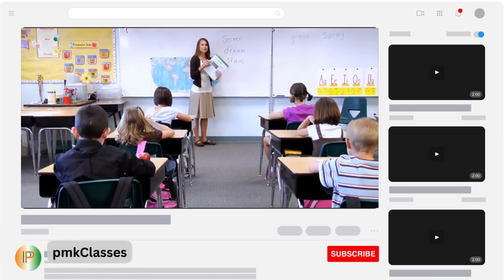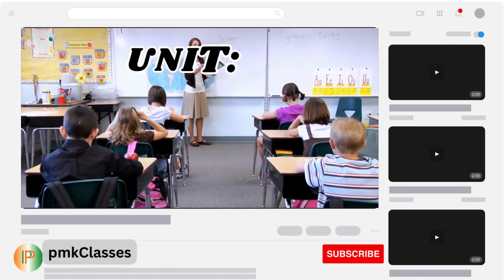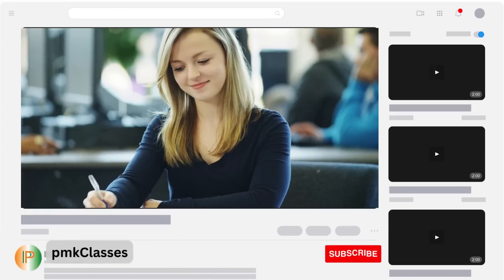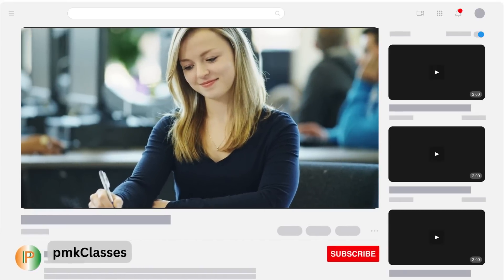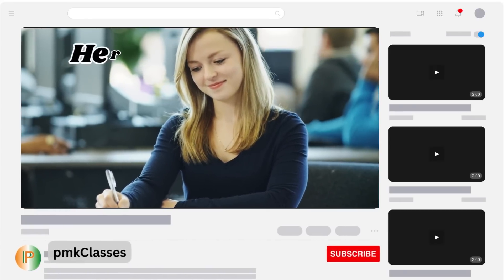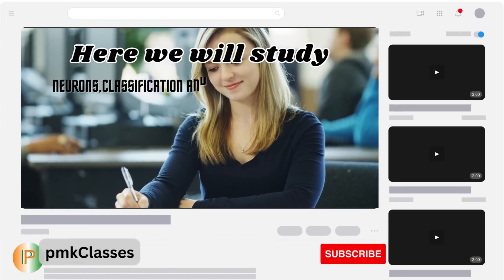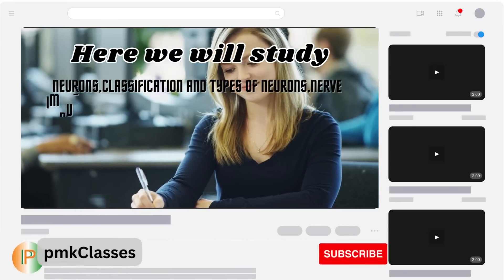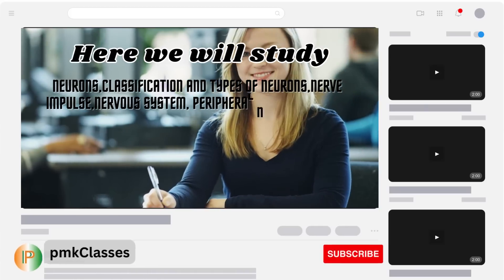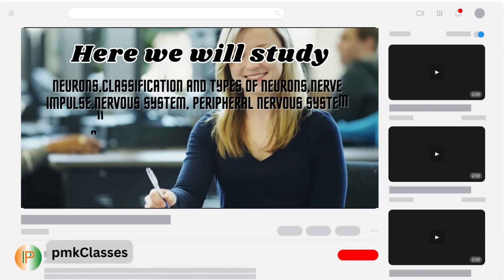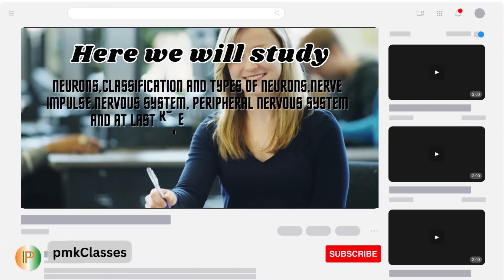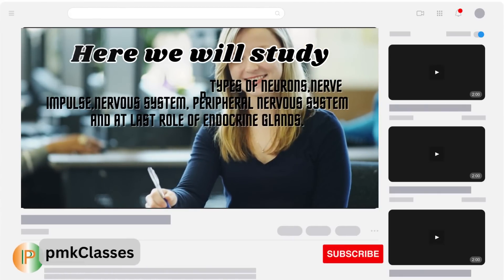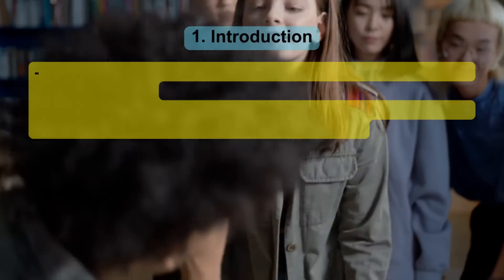In this video we will understand Unit 2: Biological Basis of Behavior. Here we will study neurons, classification and types of neurons, nerve impulse, nervous system, peripheral nervous system, and the role of endocrine glands.